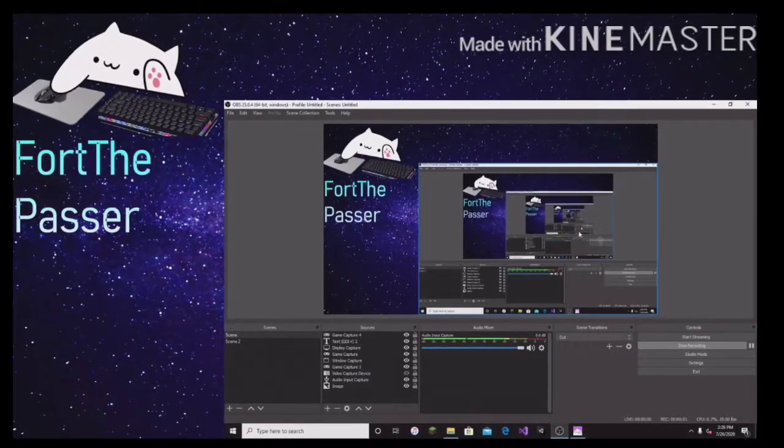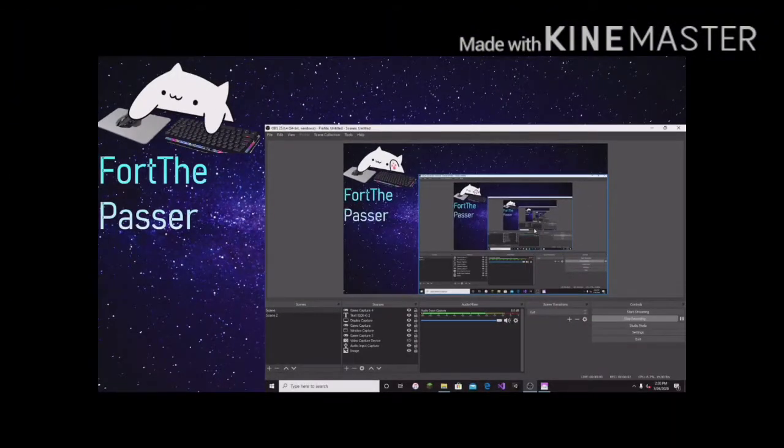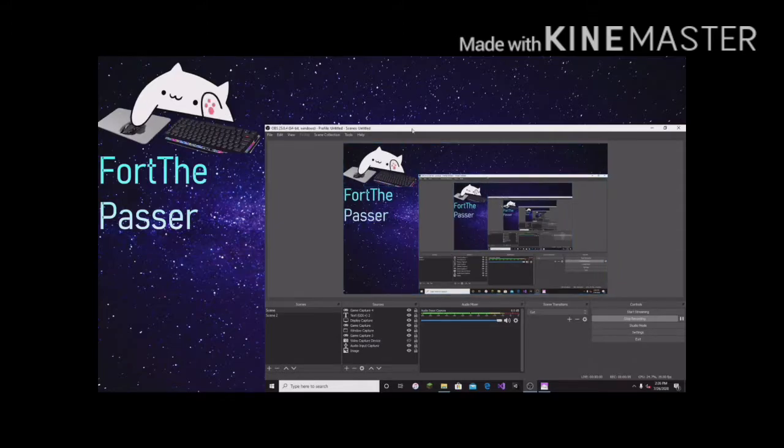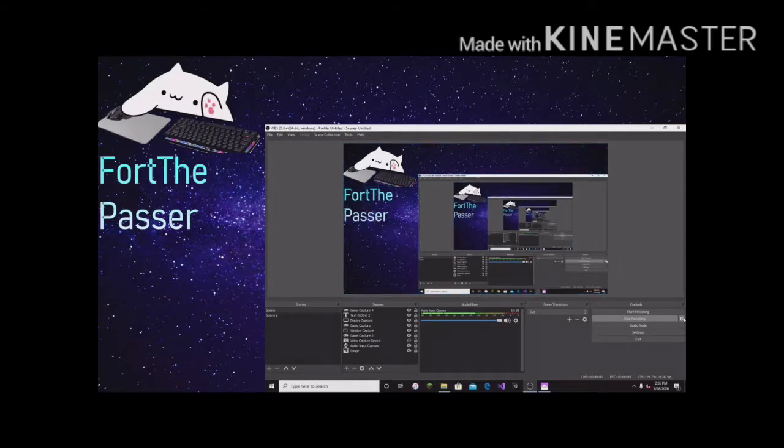Hey guys, welcome to a new video and today I'm going to show y'all how to get this cat thing to work and it to be green screen. Let's get to it.